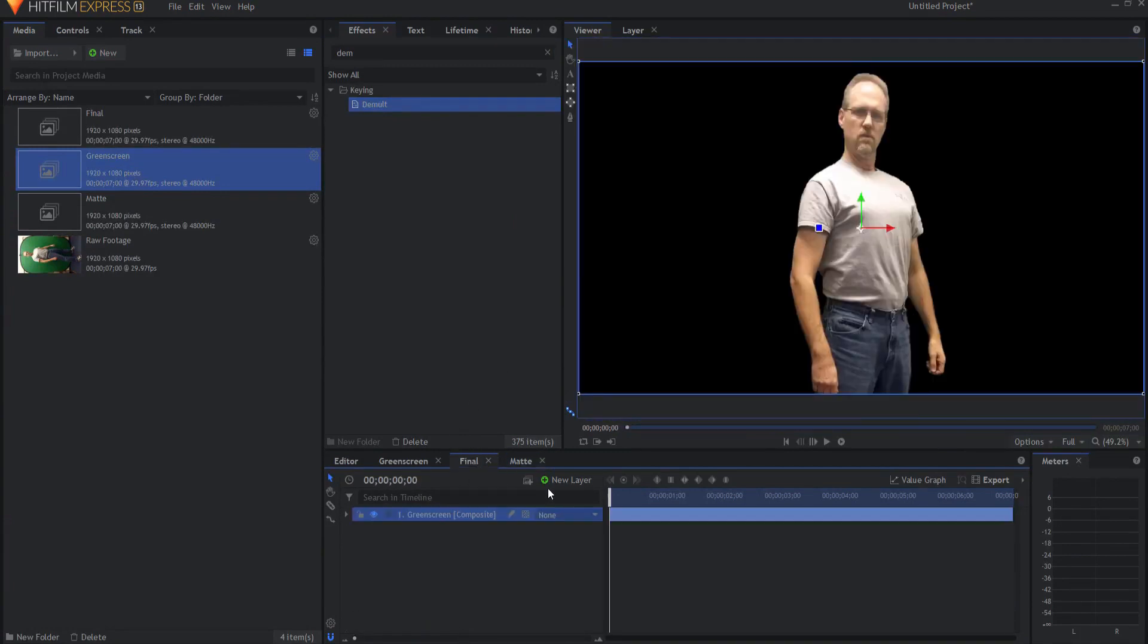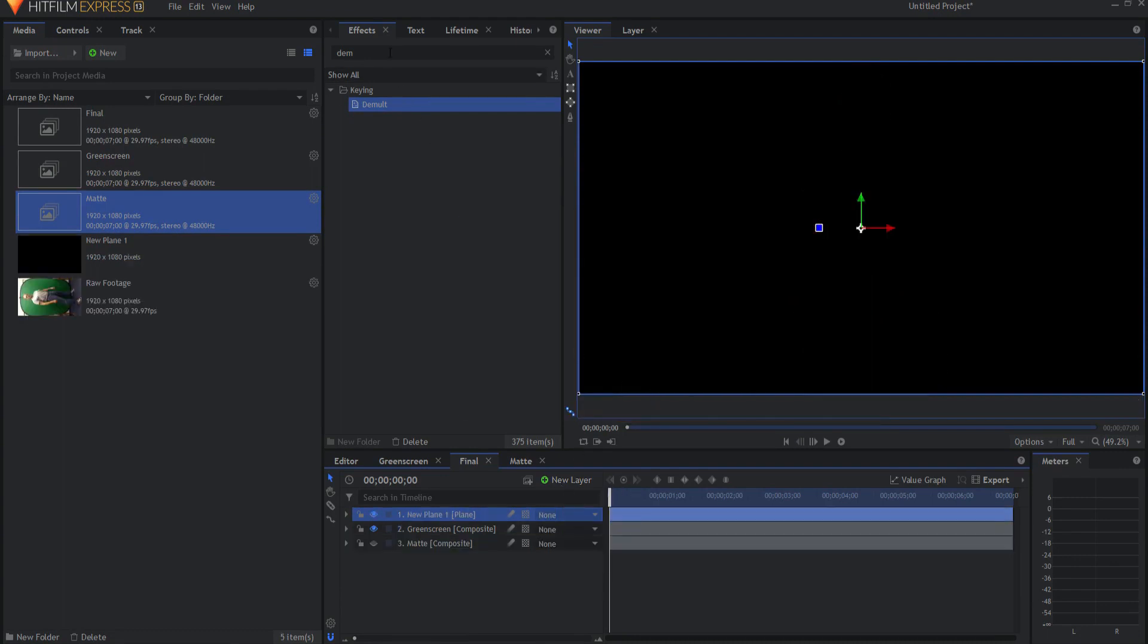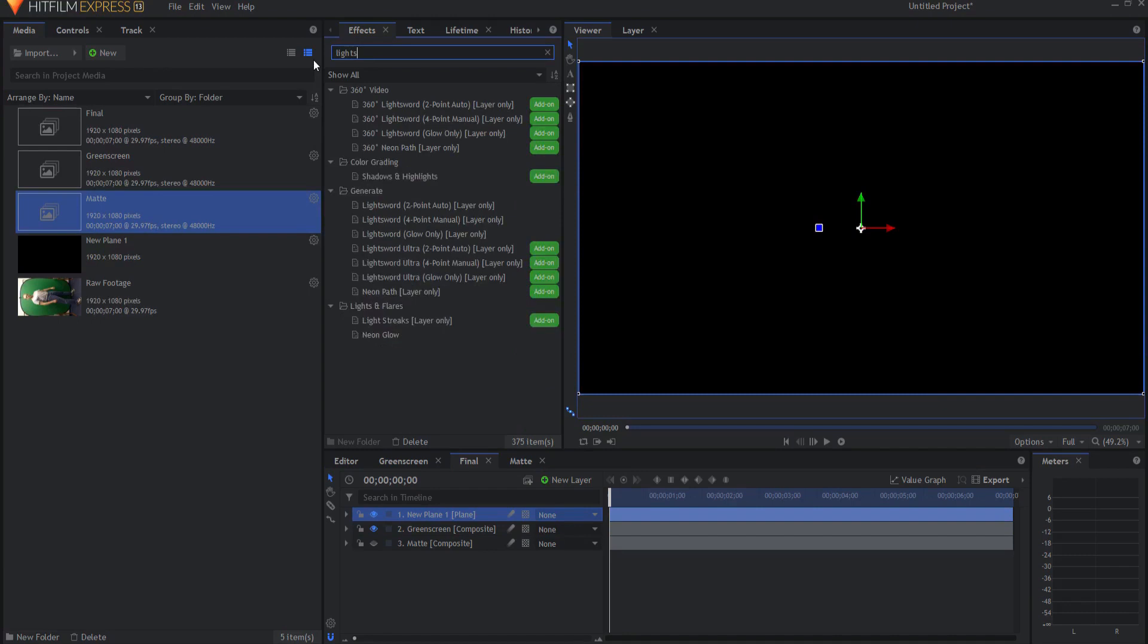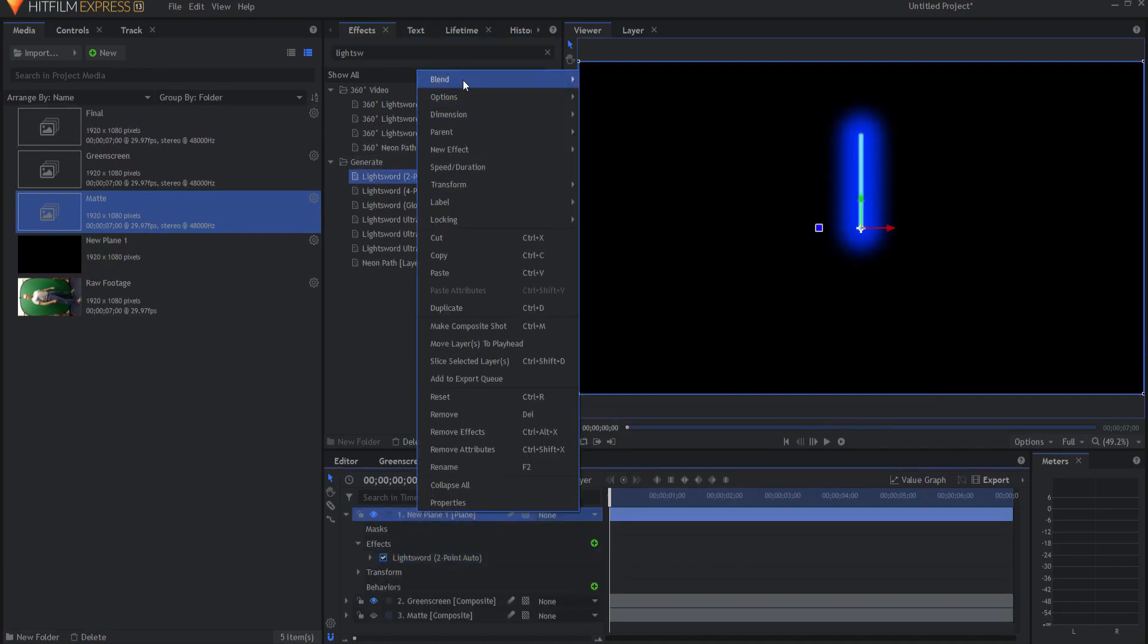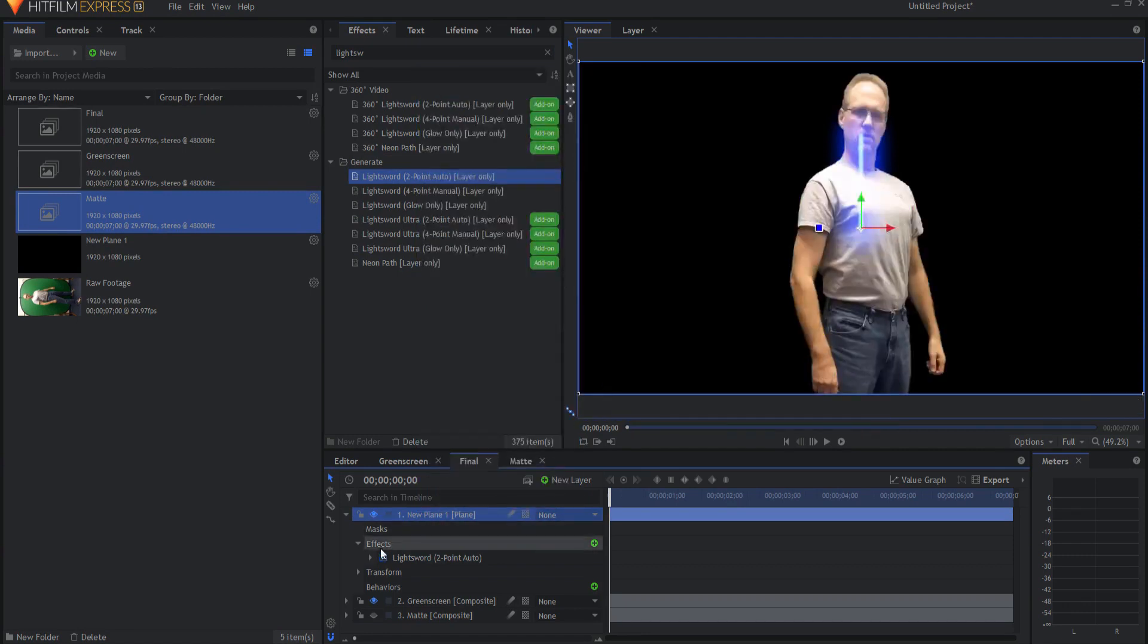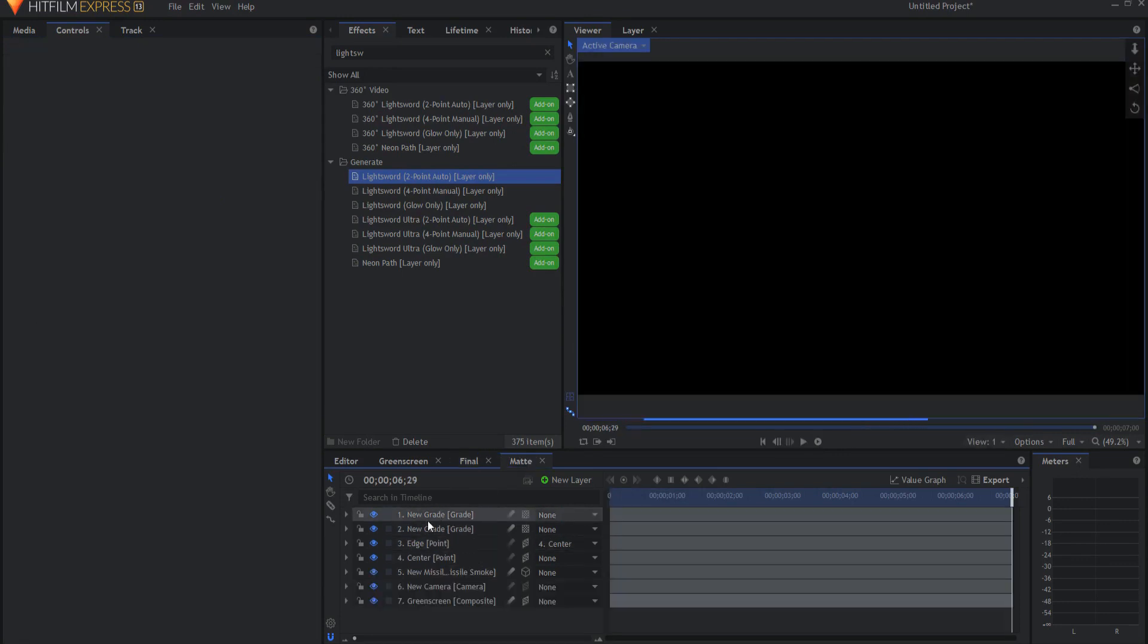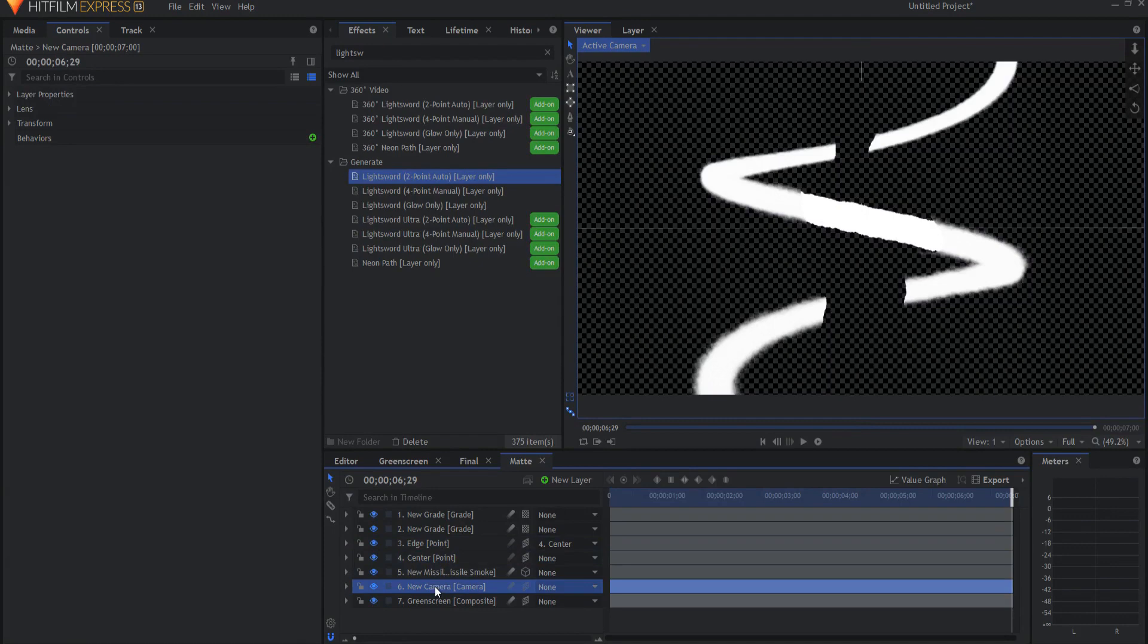Now that I've done that, I can go back into my final shot and I can drag the mat in and I can go ahead and hide that. Creating a new plane layer in here, I will add the light sword two-point auto effect. If I right click on the plane, I can change the blend mode to either add or screen. It doesn't really matter.